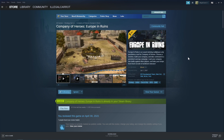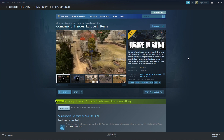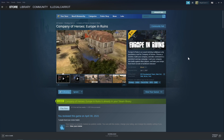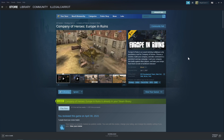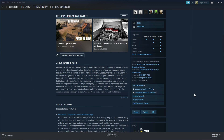We'll be covering everything from downloading and installing the mod, creating an account and a company, and finding, joining, and launching a battle. So let's get started.